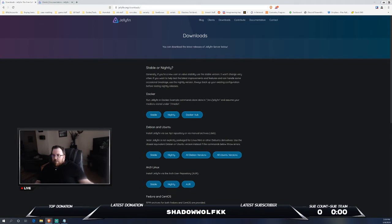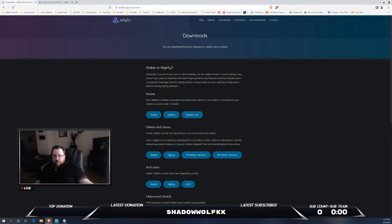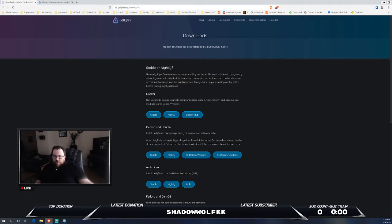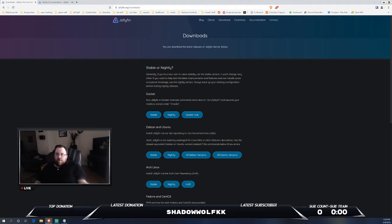If you're using Unraid, FreeNAS, or a lot of the other alternatives, they do have their own applications already pre-built in the application stores for those particular platforms, so definitely check that out.